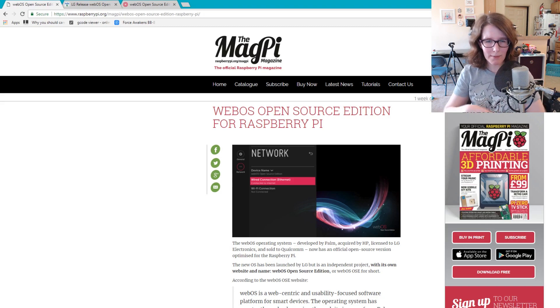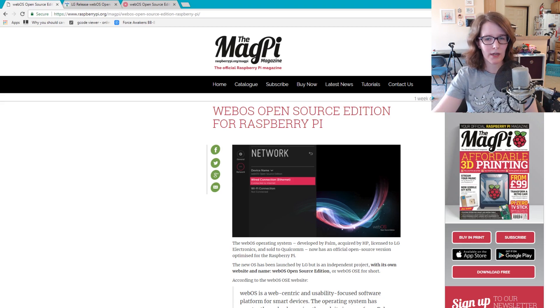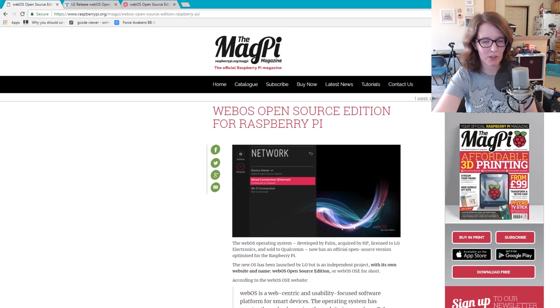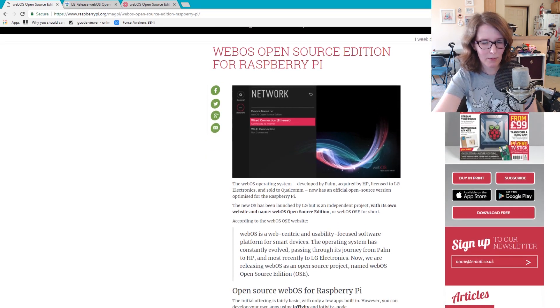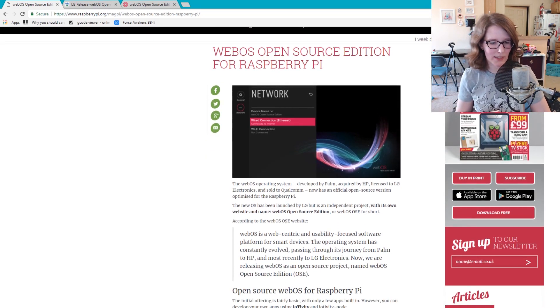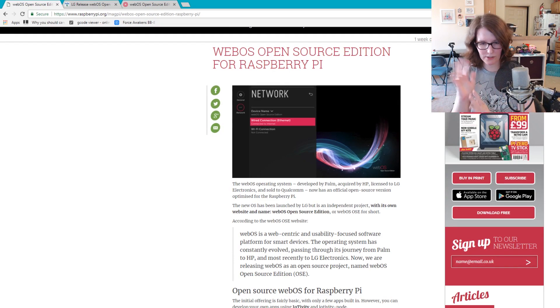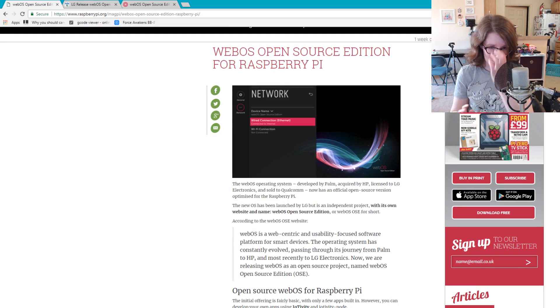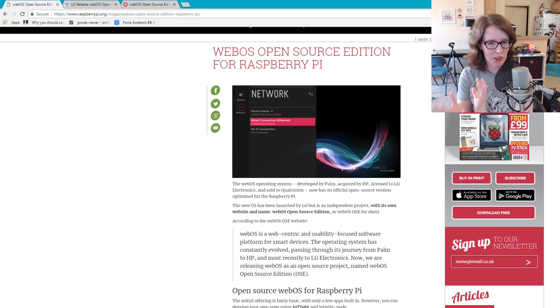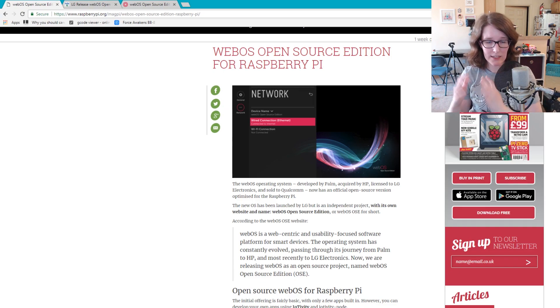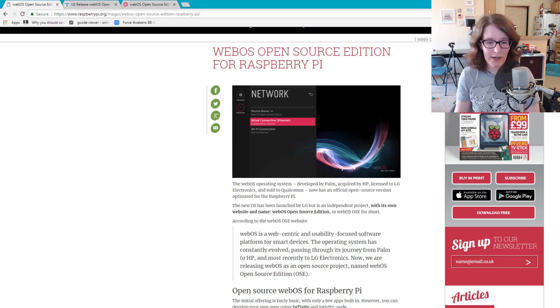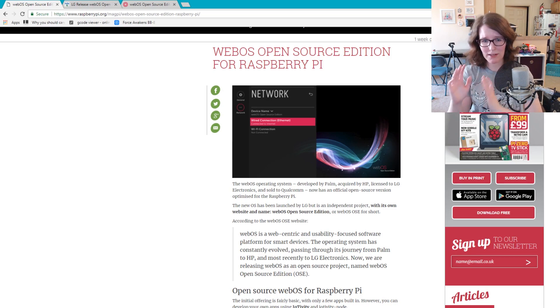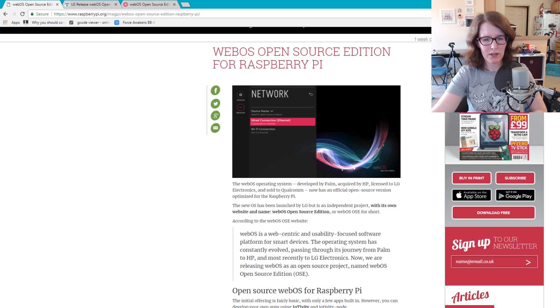I read about this in MagPi a couple days ago, and so this is the original article that I saw. And WebOS, for those that don't know, it's basically an operating system that has gone through a lot of iterations right now. It's kind of been LG's baby for a bit, so if you have a smart TV from LG, this is the operating system that's running on that. And I actually, I do have a smart TV from LG, so it's weird to see it kind of running on a Raspberry Pi.